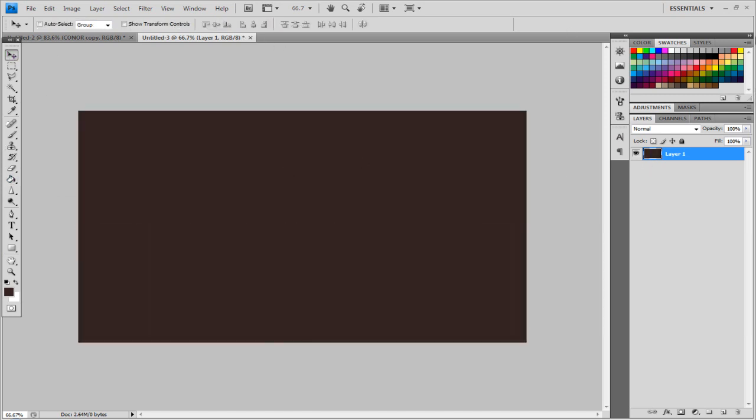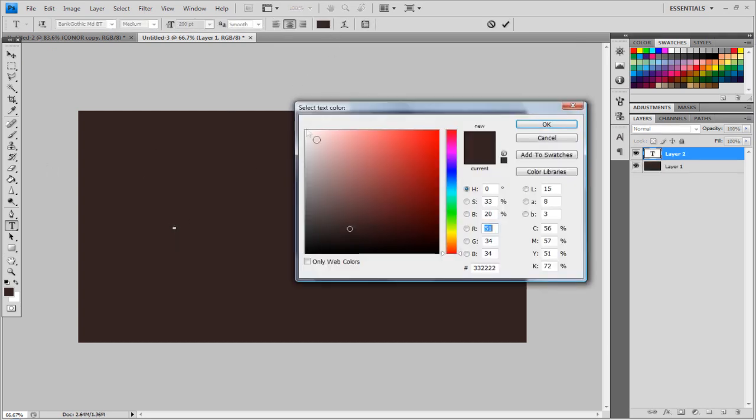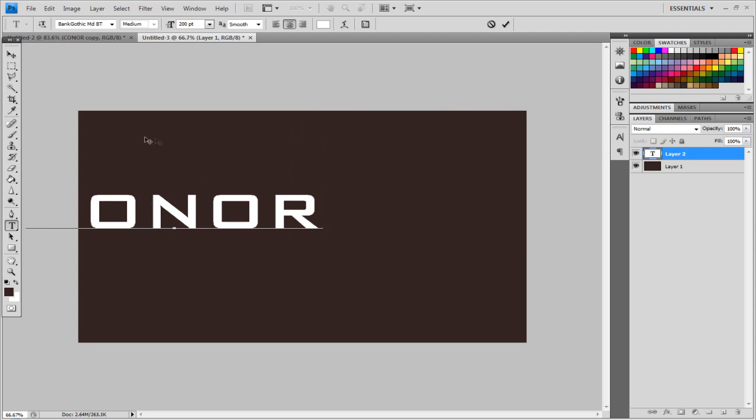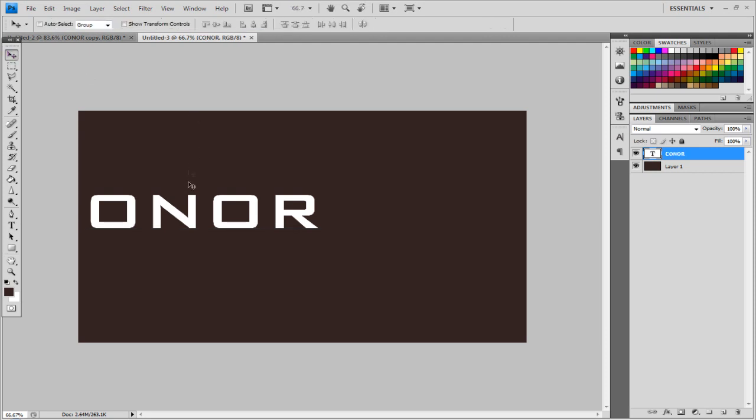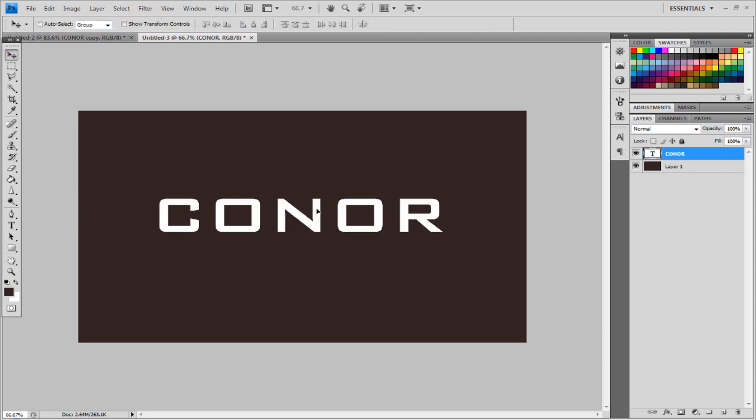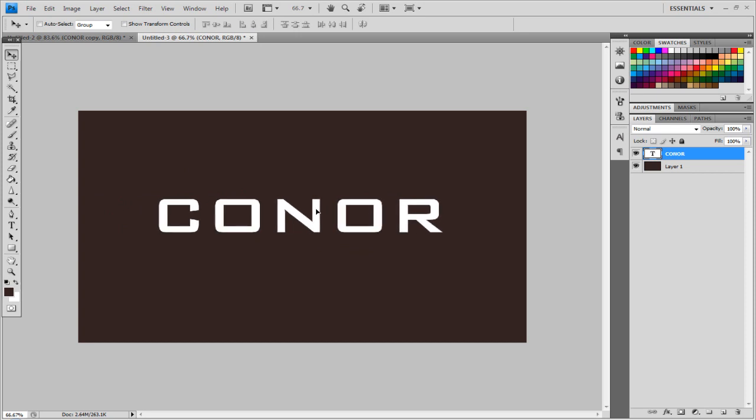Then once you've got that you want to create some text, so you just hit T on the keyboard, make the foreground color to white, text to white anyway, and then if I type Conor. I'm using Bank Gothic and I'm using it 200pt. I'm just going to drag it roughly to the middle here, there we go, OK I should do.